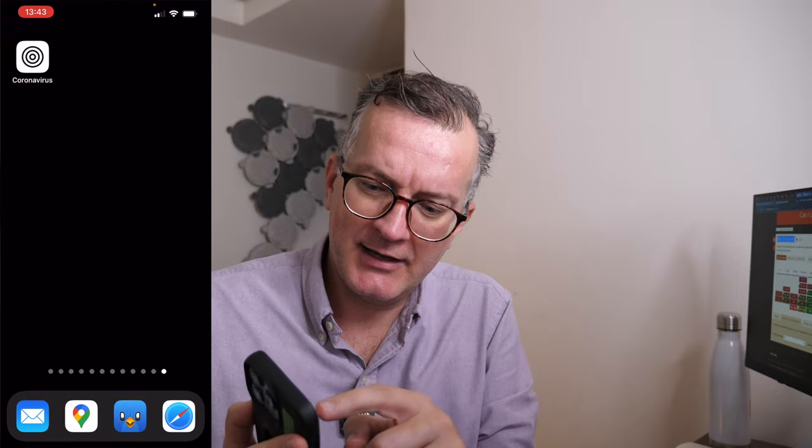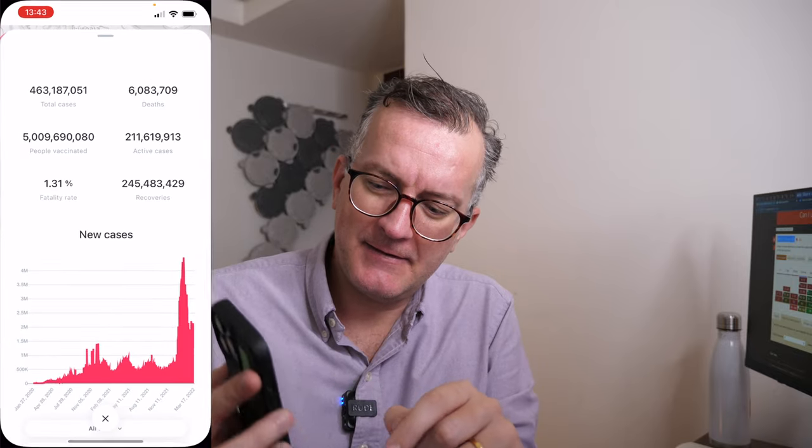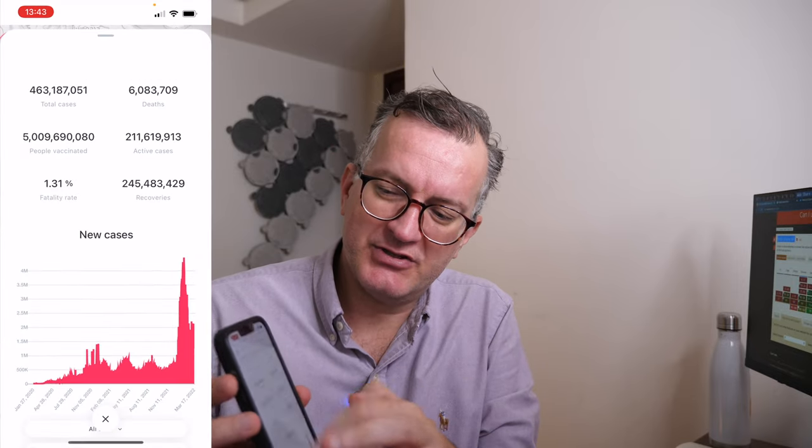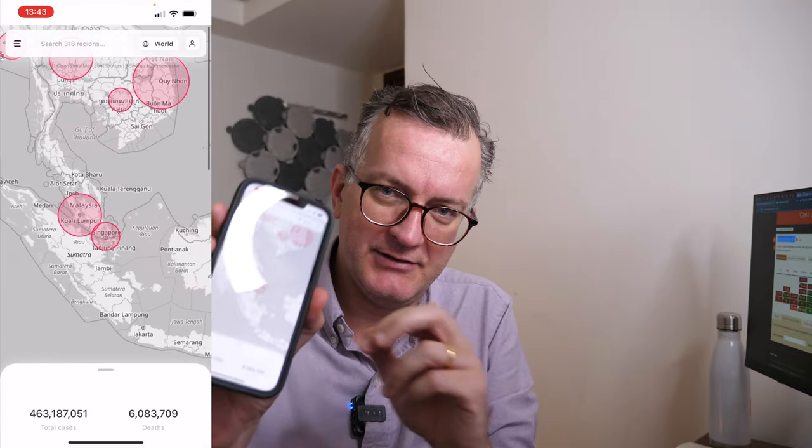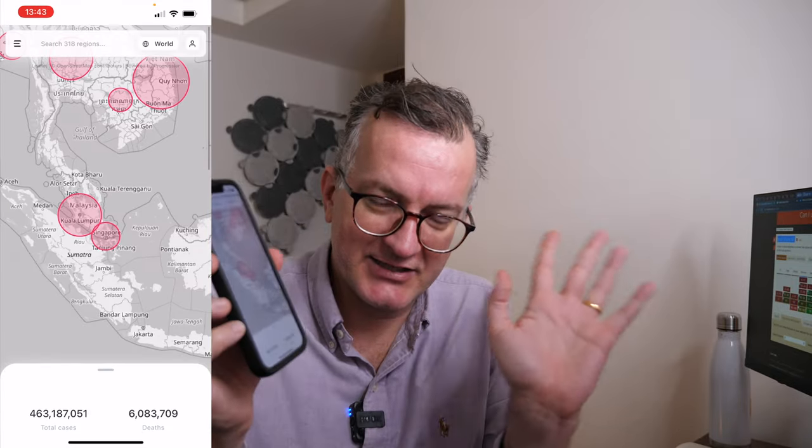This is actually a web app, a PWA app running on iOS, powered by Safari. And I use it to look at the COVID statistics.